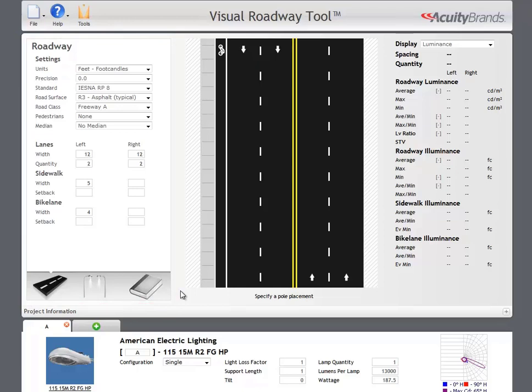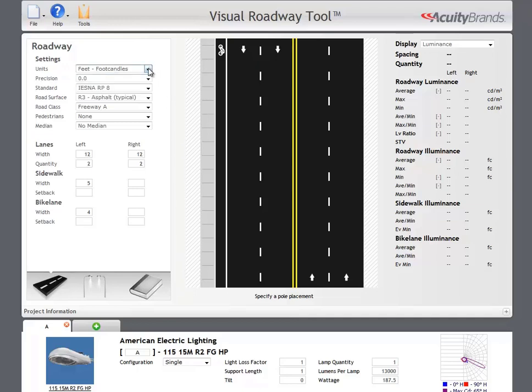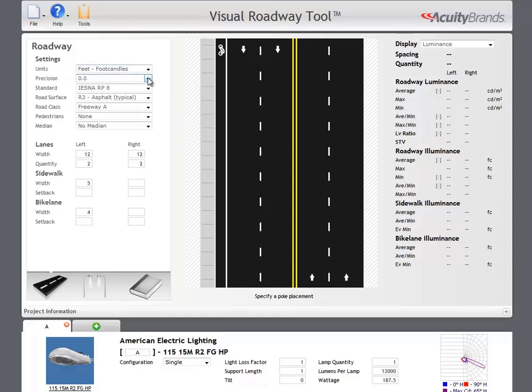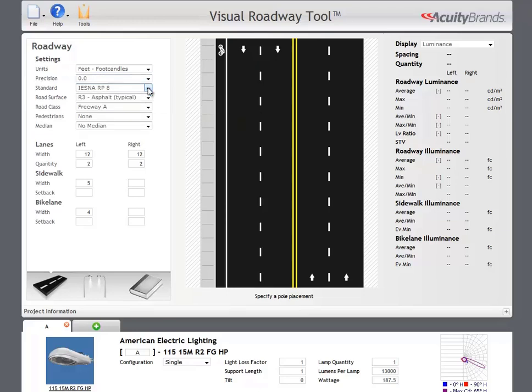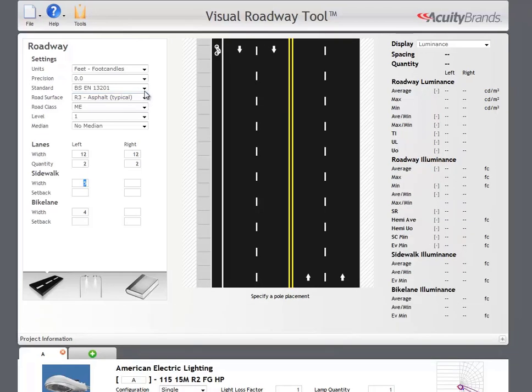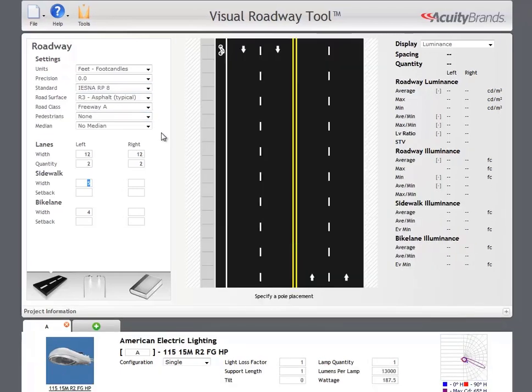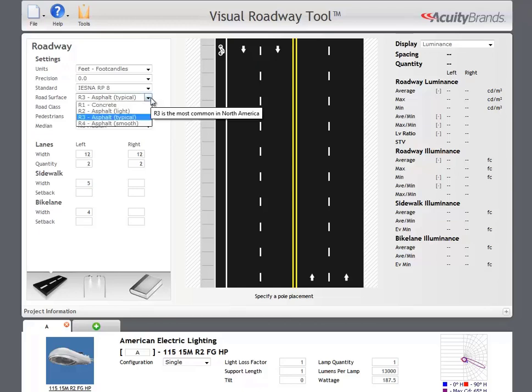Let's take a closer look at the settings in the roadway pane. The first step is to select the units you will use and the precision of the displayed calculation points. Next, you can set your calculation standard. In most of North America, you will use IESNA RP8. You may also select the BSEN 13201 standard. Changing your calculation standard changes some input and output of the roadway tool. In this tutorial, we will assume that you will be using RP8. Road surface is selected via the drop-down. This changes the reflectance of the roadway. Type R3 is the most common road surface in North America.